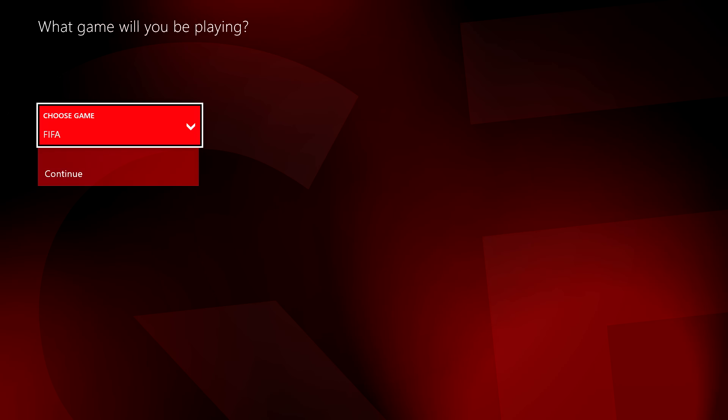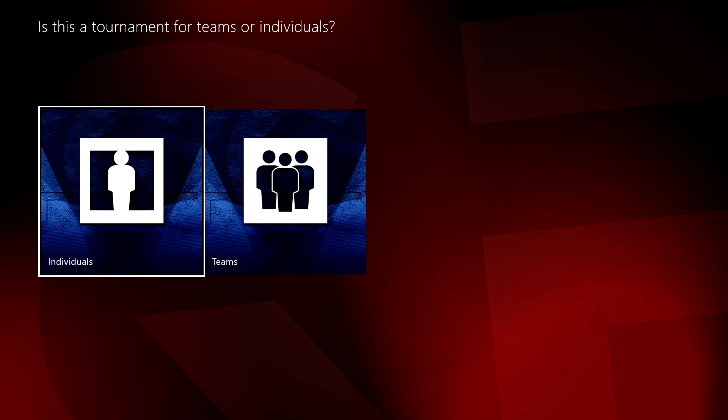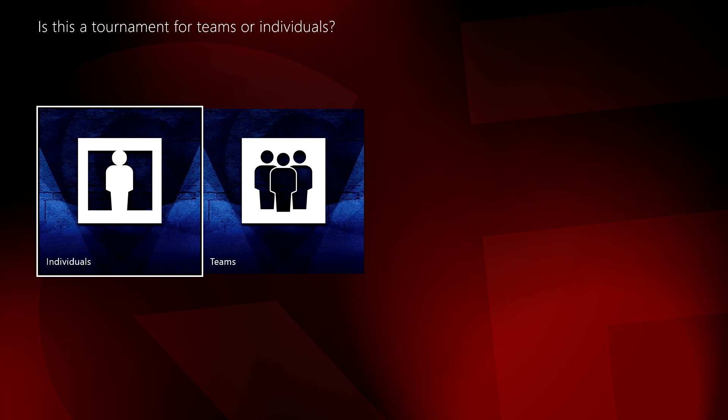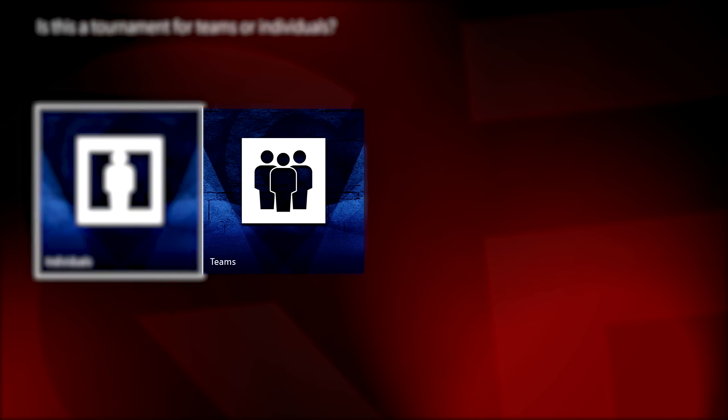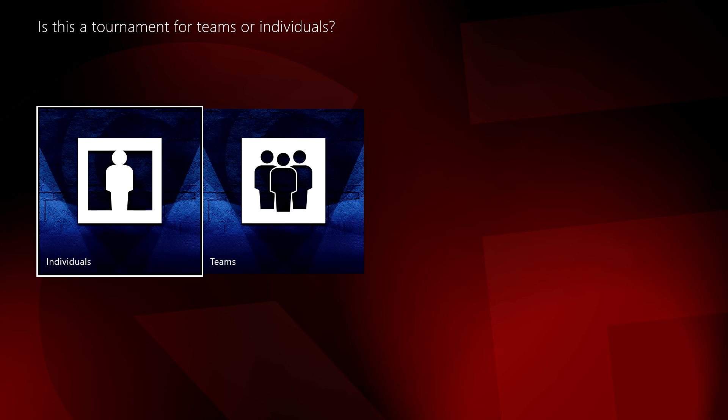After selecting your game and pressing Continue, you are given the option of an individual or team event. If you choose Team, you and any other entrants will select one of their teams to associate with the tournament. The team captain will be responsible for all admin and fixture management. In this example, we'll create an individual tournament.